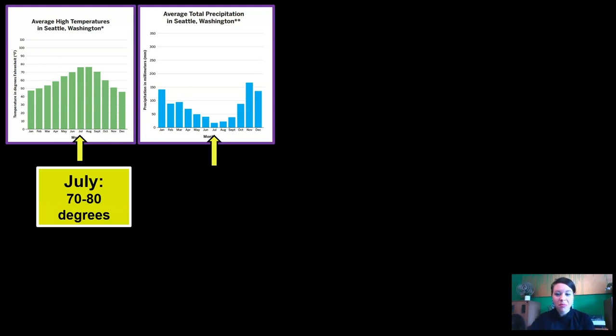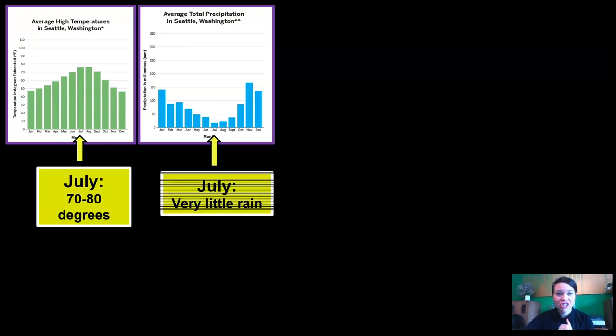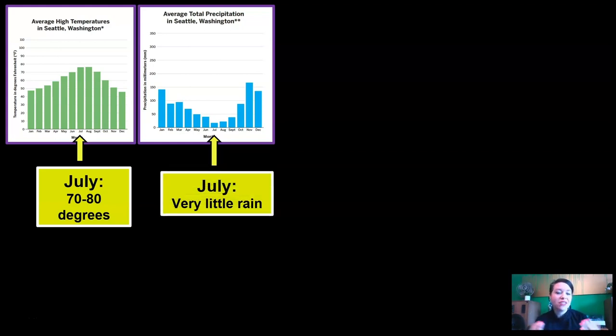Now let's look at the precipitation. Looking at July, it looks like there's not going to be a big chance of rain. There's very little rain here in Seattle in the summer.